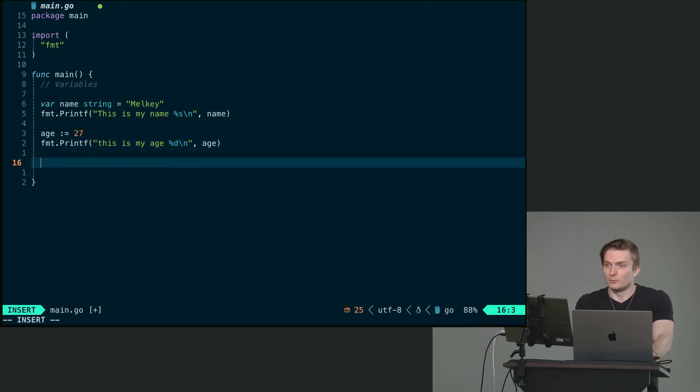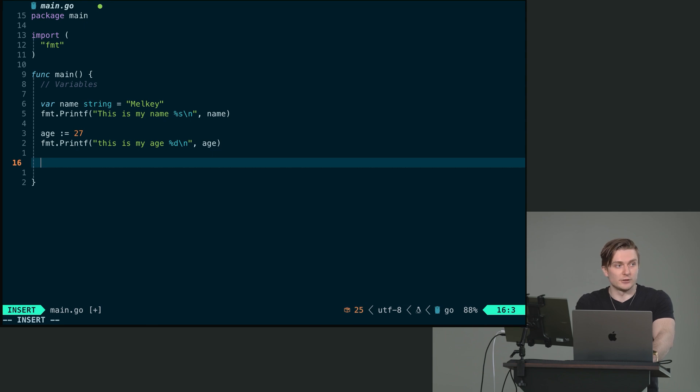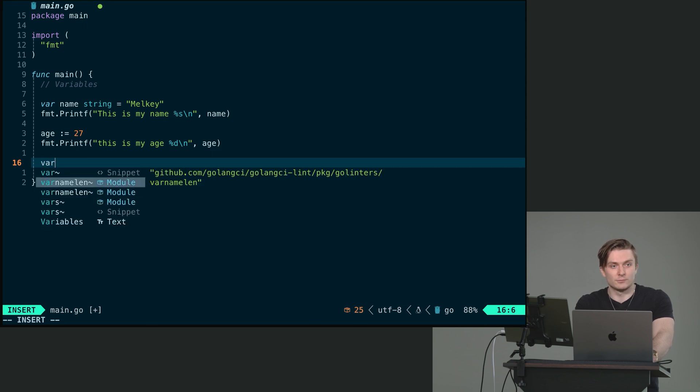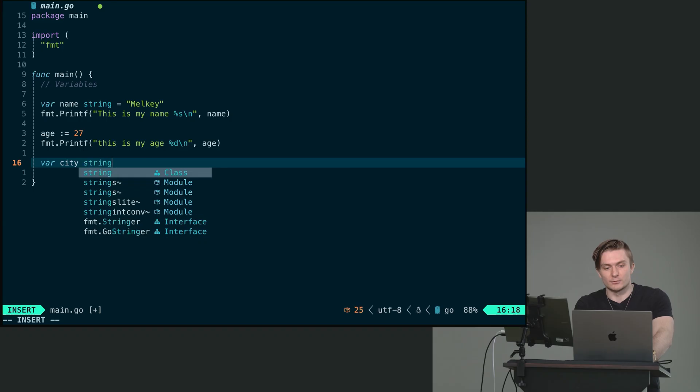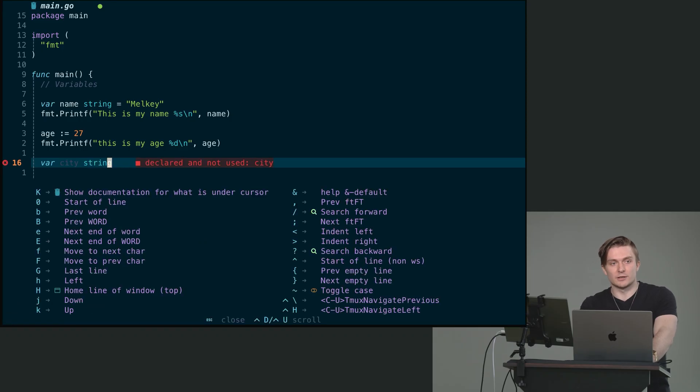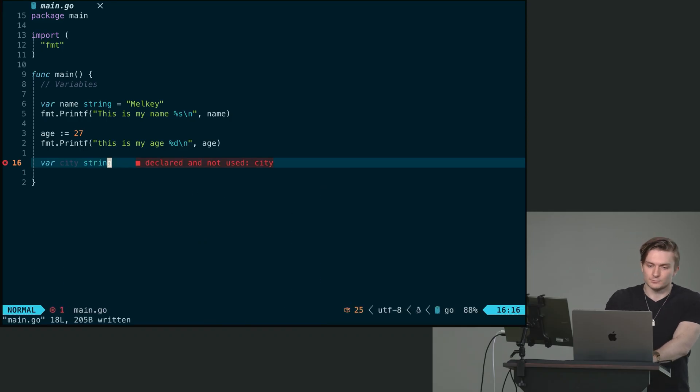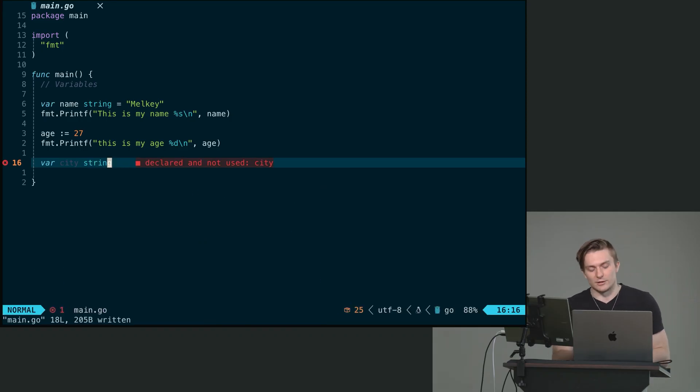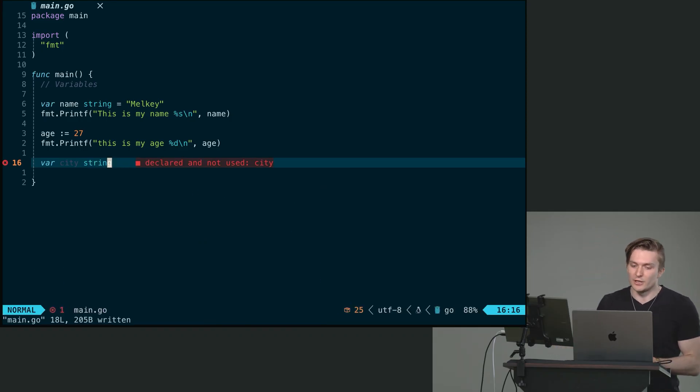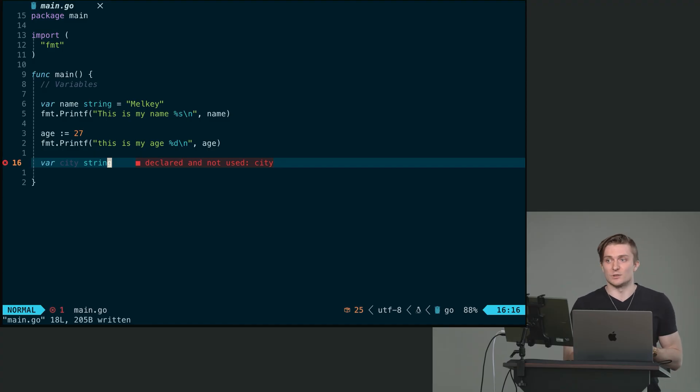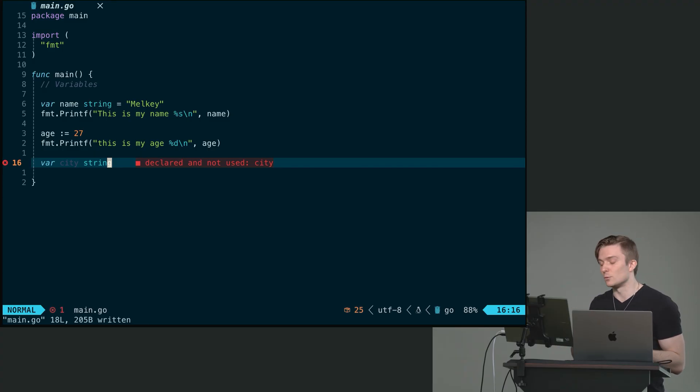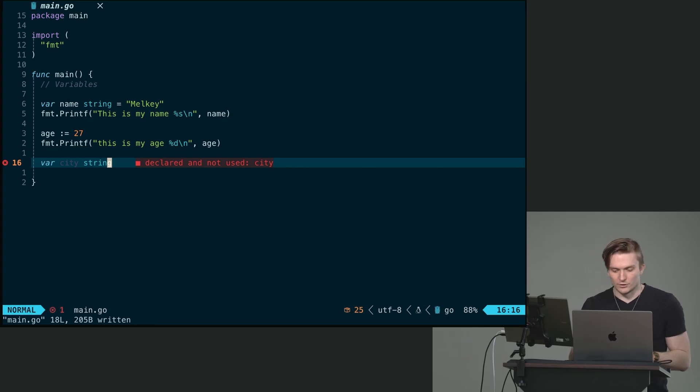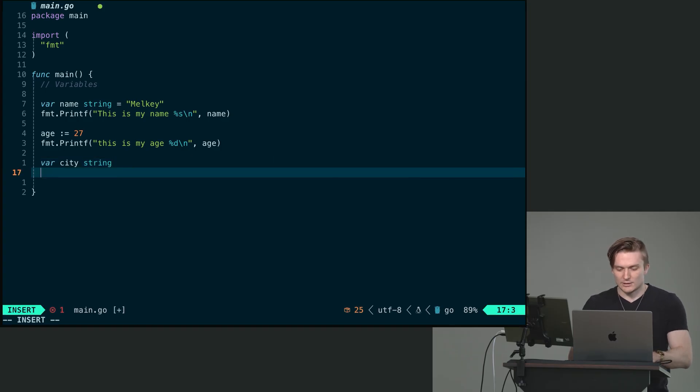Another method is to declare but reassign later. So we can do var keyword, the name, city, and then the type, string. And we can just leave it like this. This is fine. So different than the first variation, we didn't explicitly set what city is because the compiler is only yelling at us, hey, it's declared and not used. What's going on?